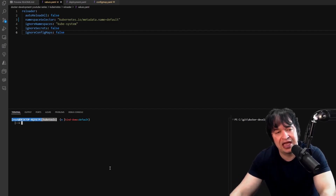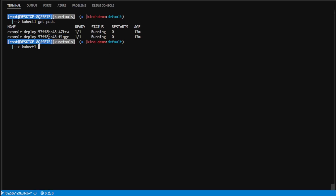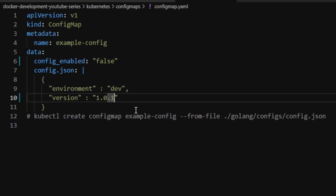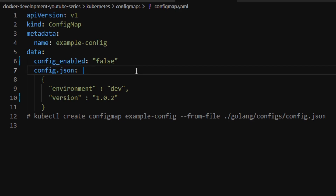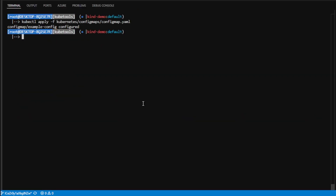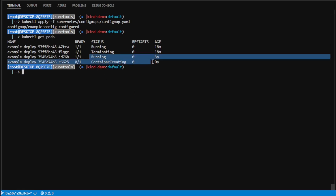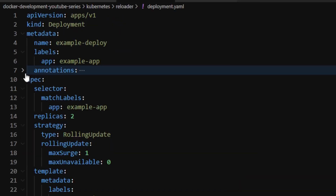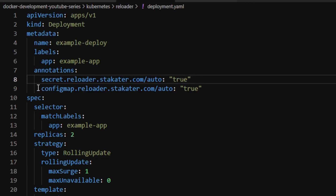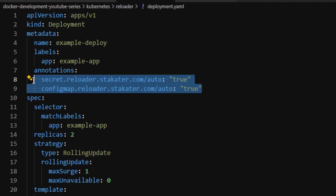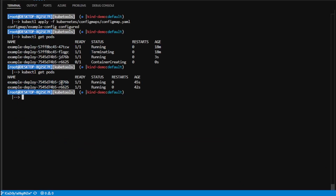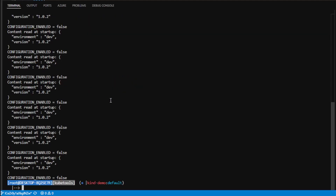With Reloader ready, I do kubectl get pods and kubectl logs on one of the pods — it's still reading the old values. I make a change to the config map, bumping the version to point-two and setting the value to false, then apply the change. Now with kubectl get pods, new pods are automatically starting up and old pods are terminating — Reloader in action. My deployment YAML has a specialized annotation that tells the controller to opt in on both secrets and config maps. Checking kubectl logs on the newly created pods shows the correct updated values.